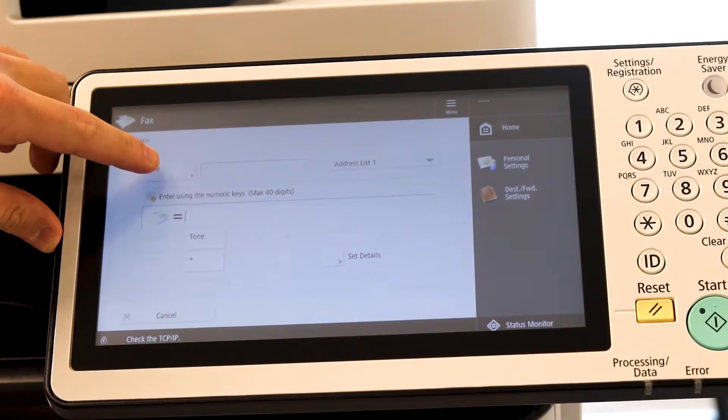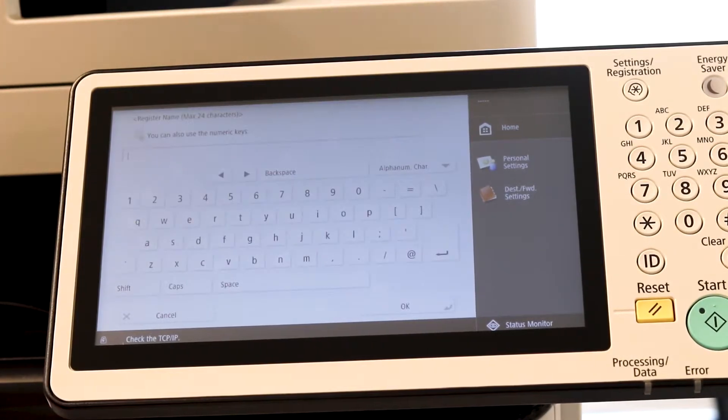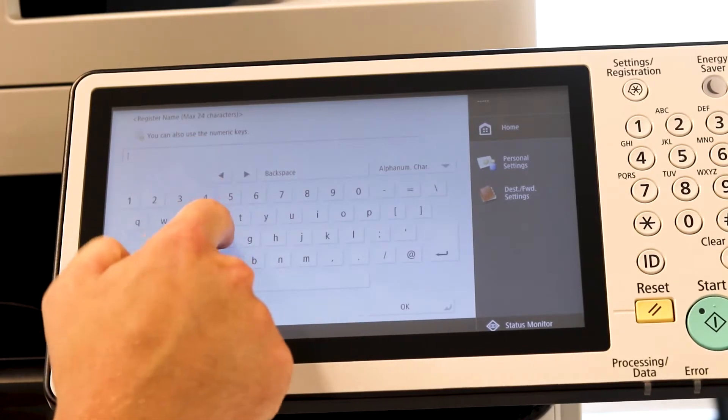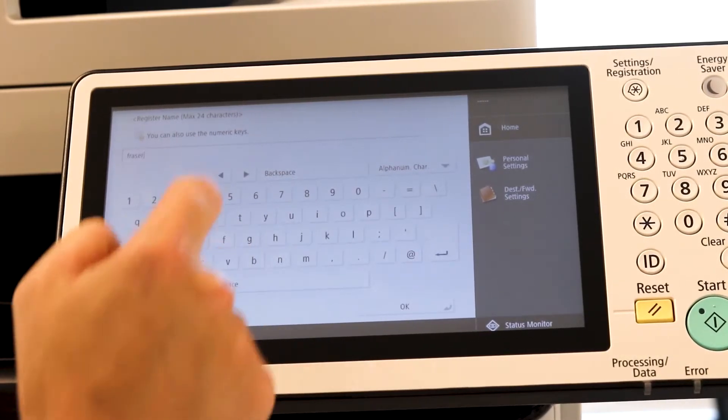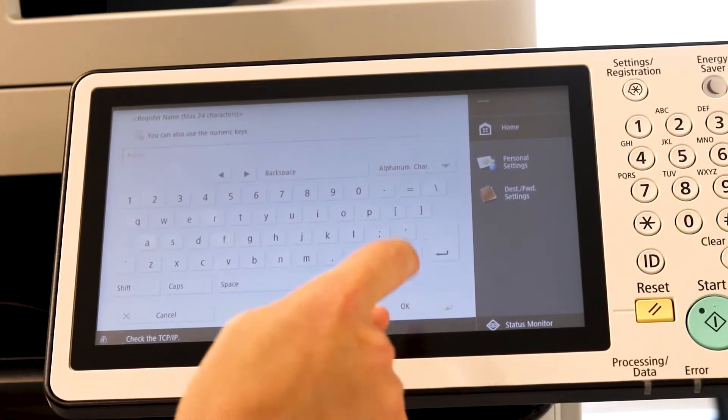The name is whatever you want to name it. So the company or the person that you're sending it to. So I'll type in ours. Hit OK to lock that in.